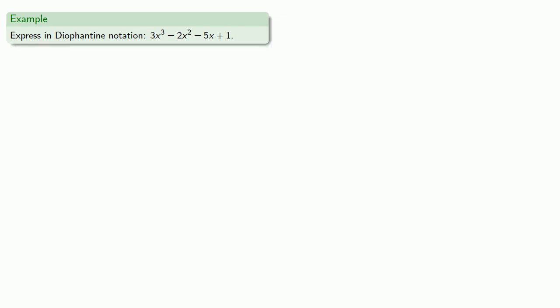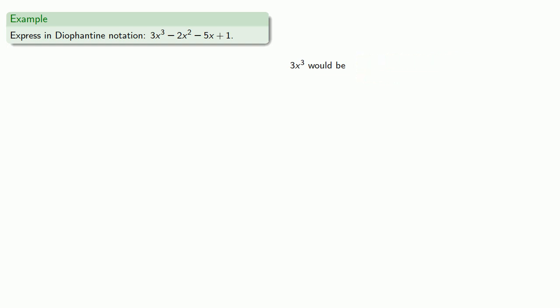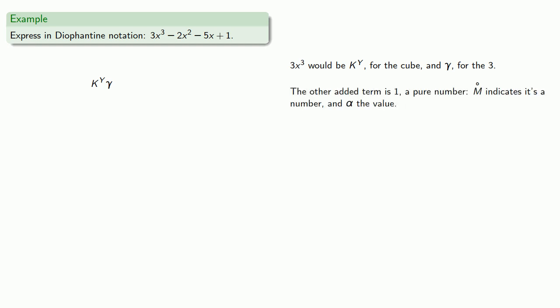We can take a more complicated expression, 3x cubed, that's cubes, and 3 of them. The other term that's present is the 1, so that's 1, a pure number, M circle to indicate it's a number, and alpha, the value.